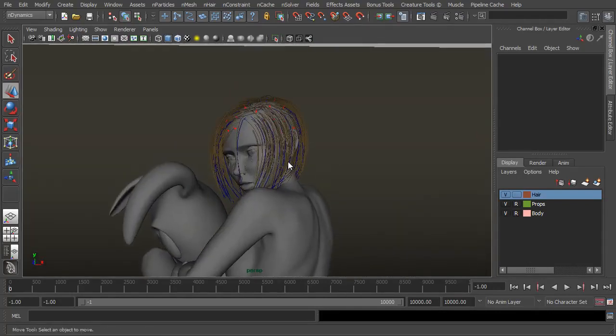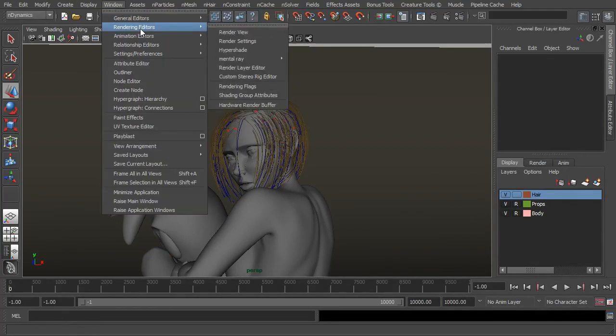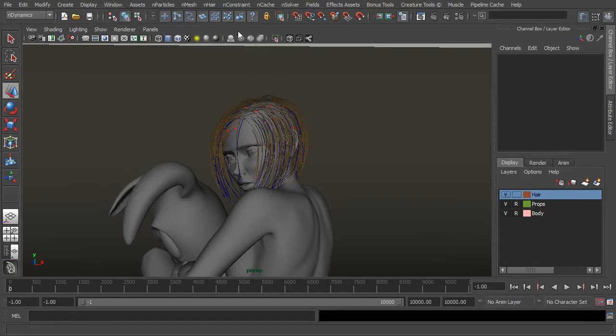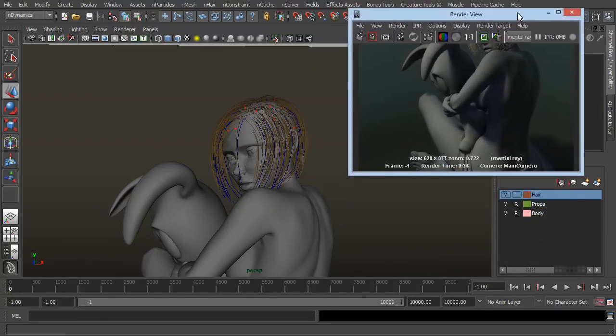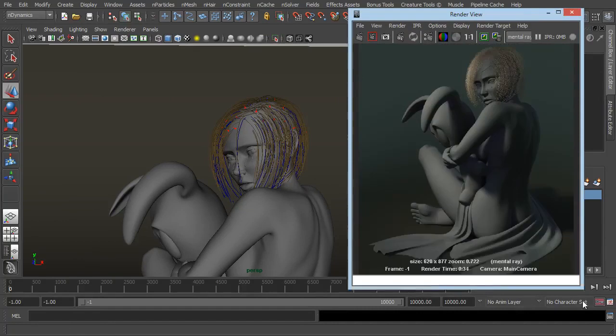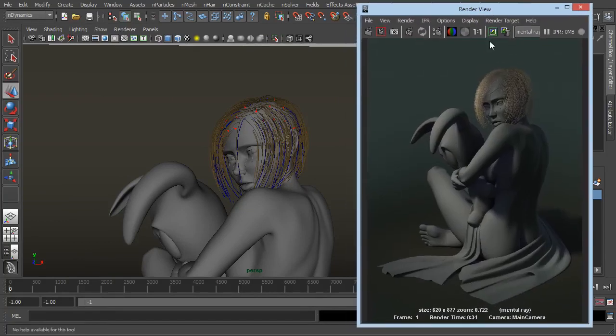So where do we go from here? Well let's just do a render and see what we're up against. So if I open up the render view, it just popped up off screen. Now this is a render I did just previously just to speed things up a bit although it did only take 30 seconds so we're not too concerned there.